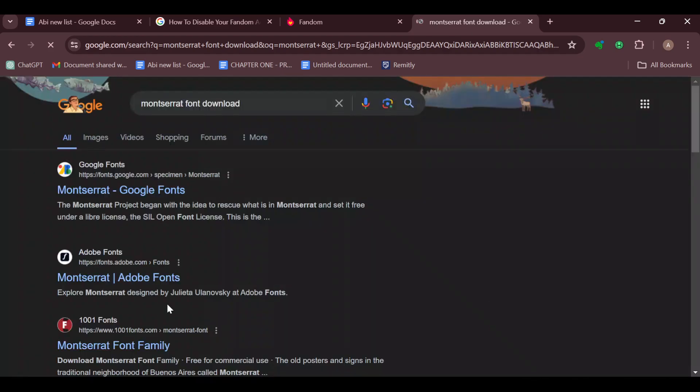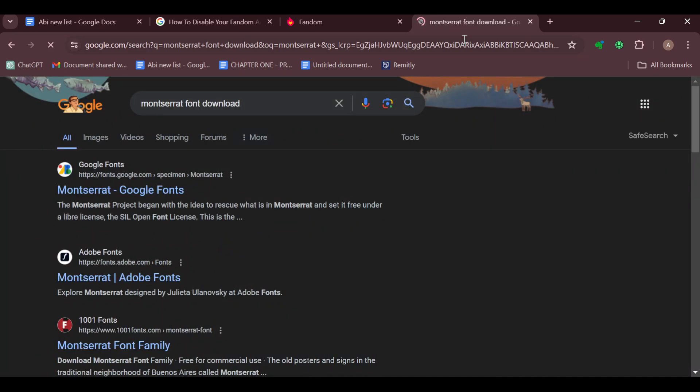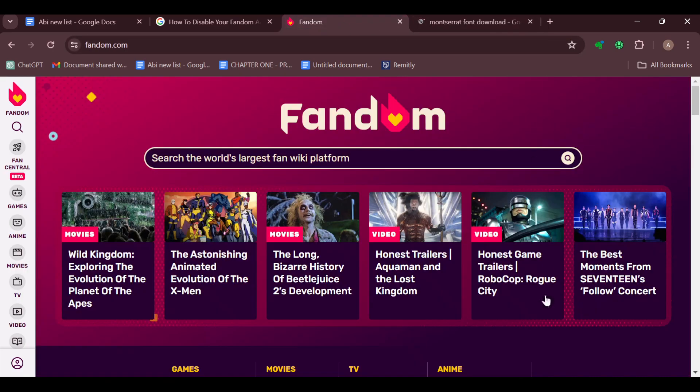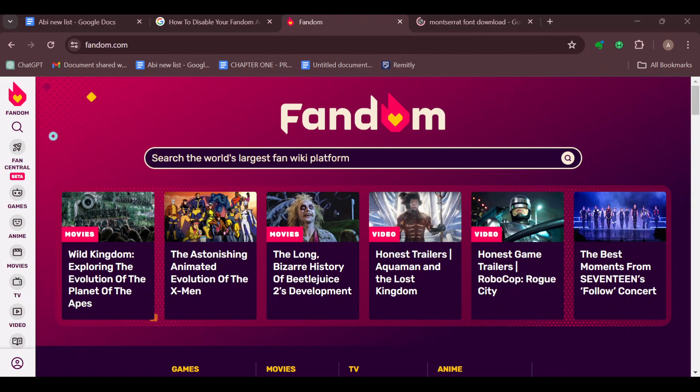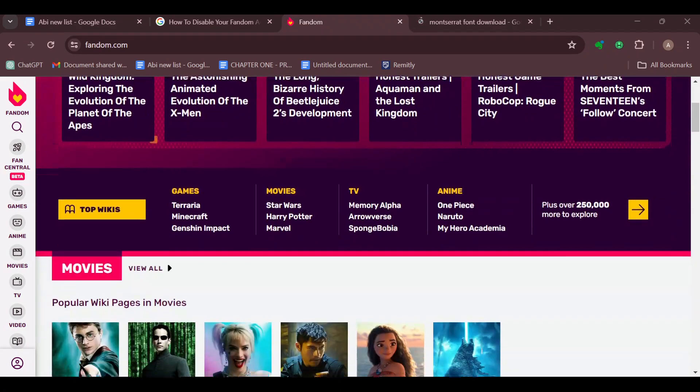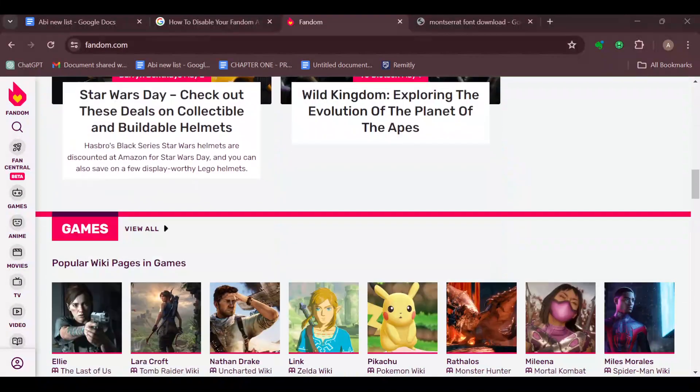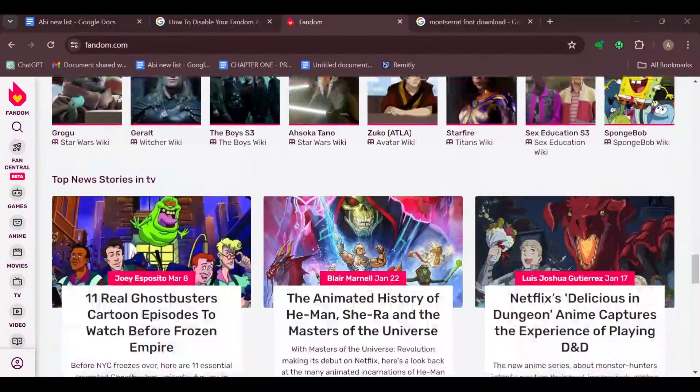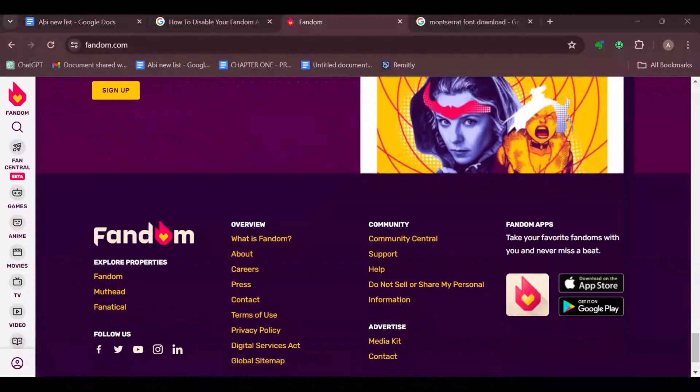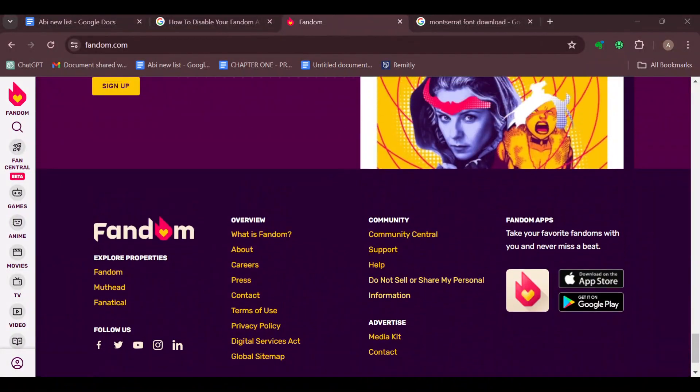After you've loaded the font and gotten the fonts, go back to your Fandom account. Once you're in your Fandom account, scroll down to the lowest part of the screen and contact the customer support.